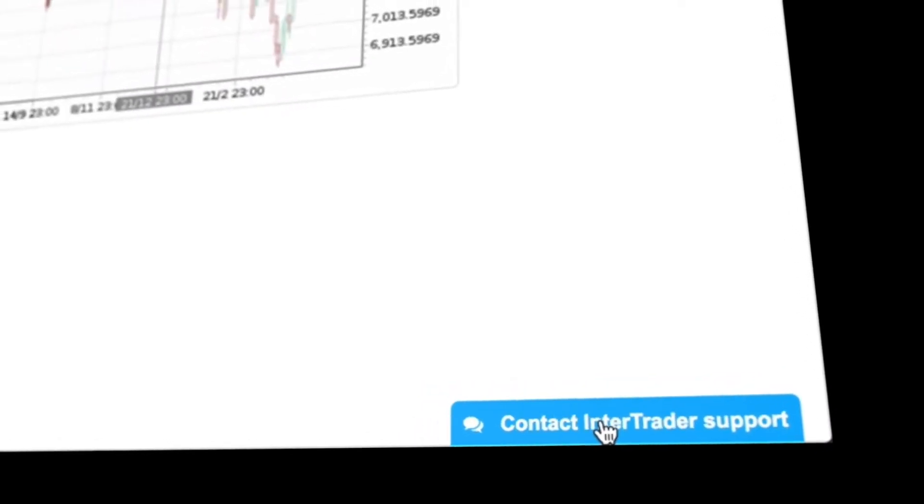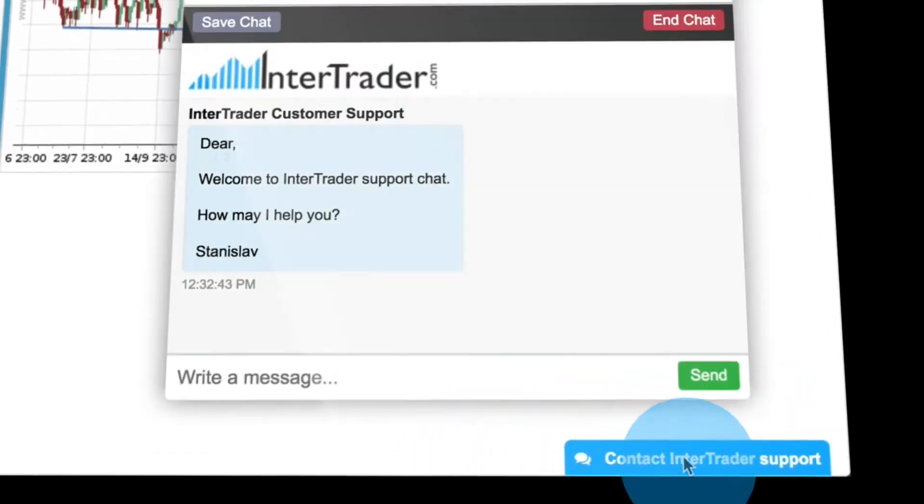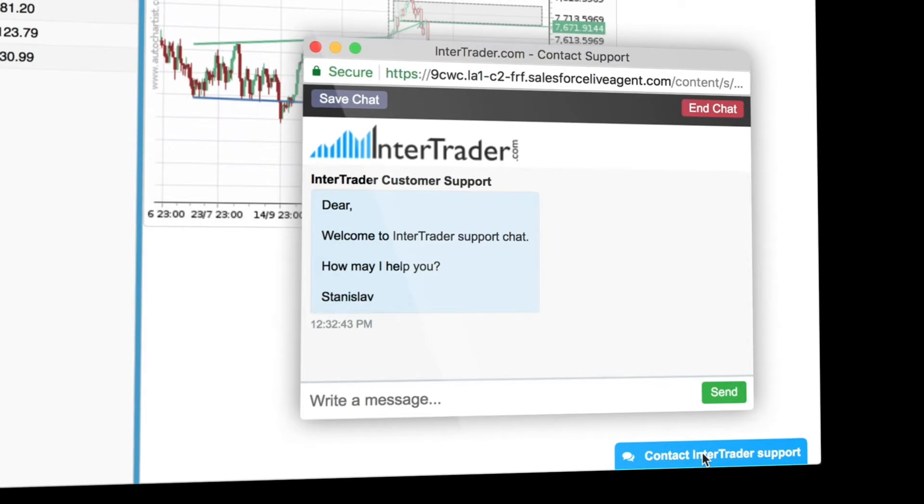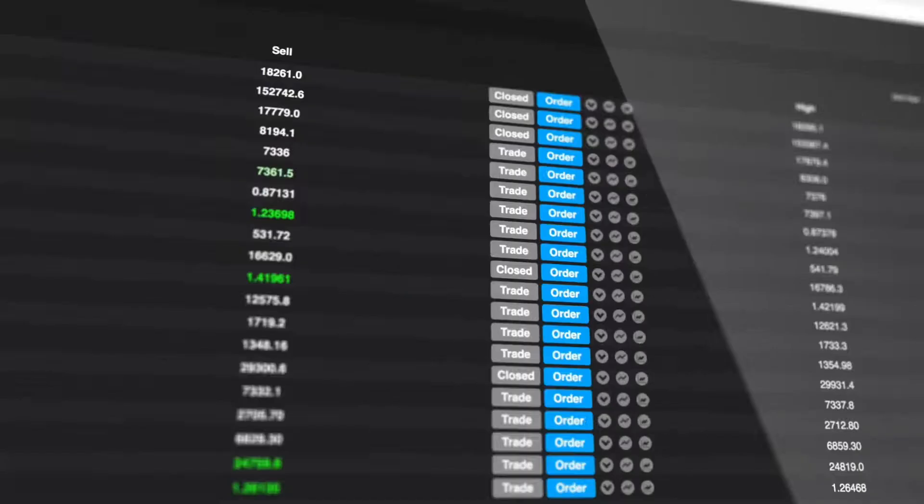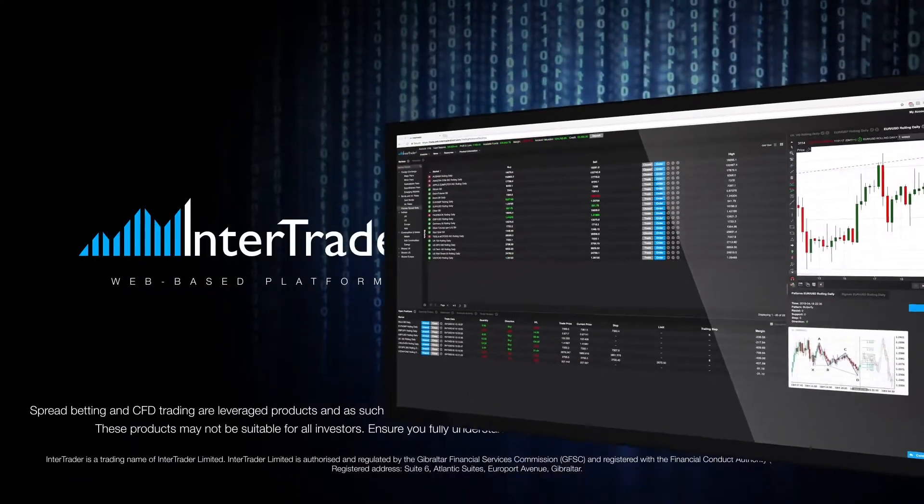If you need assistance, simply click support to open an instant chat with a member of our team. Enjoy your trading with InterTrader.